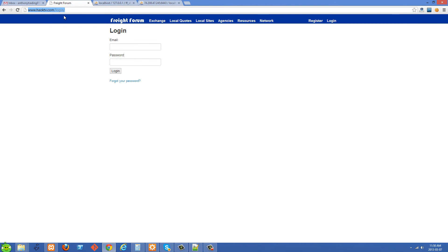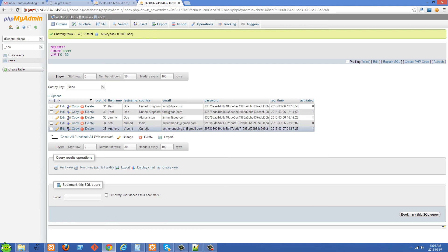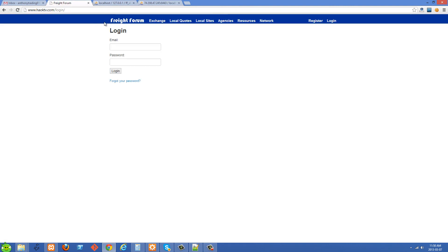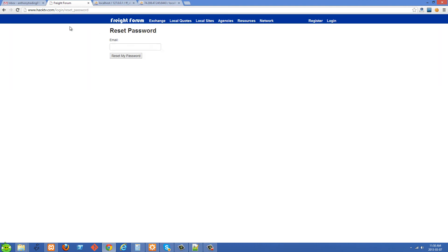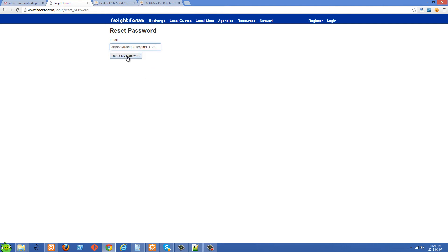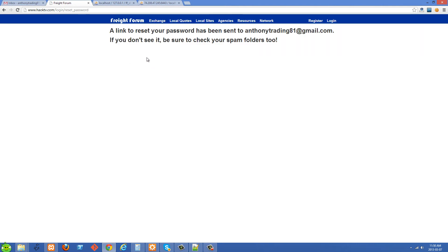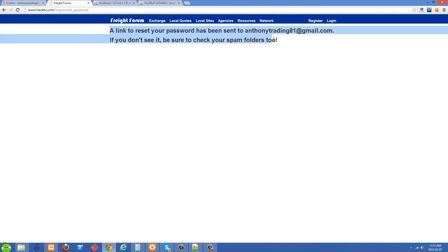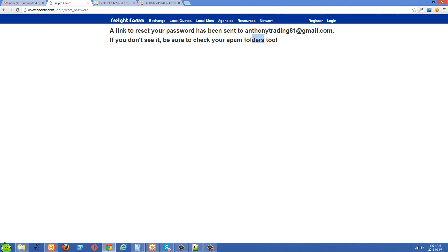So we're at HowKTV.com/login here. I have a user account — you can see my name and the email right here. What we're going to do is say we forgot our password. We're going to get sent to the reset password method of the login controller. I'll put my email in here and click 'Reset My Password.' Then we get this confirmation that an email has been sent and to check our spam folders.